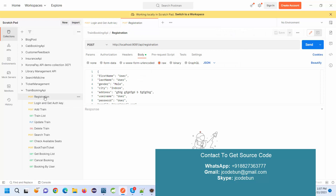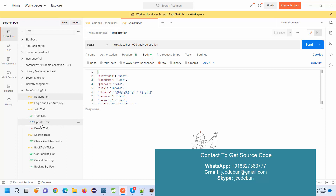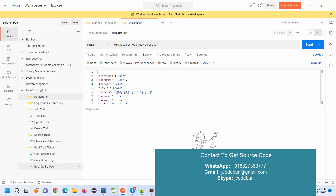In Postman, this is the collection. In this collection we have multiple APIs: one API to register the user, login and get the authentication key, and then train list, add train, update train, delete train, search the train list, and check available seats, book a train ticket, get booking list, cancel booking, and booking by a specific user.